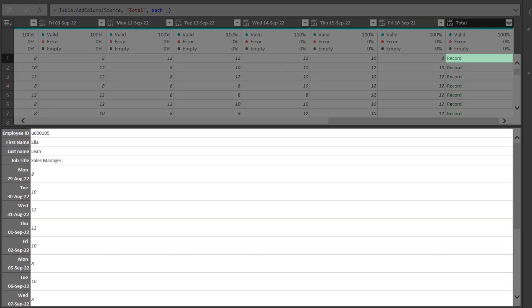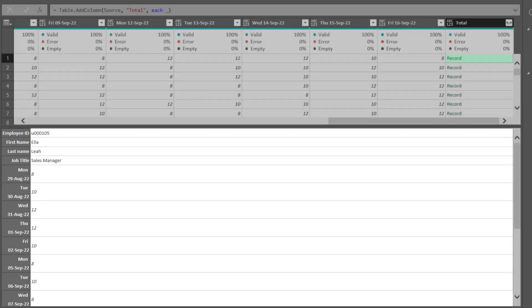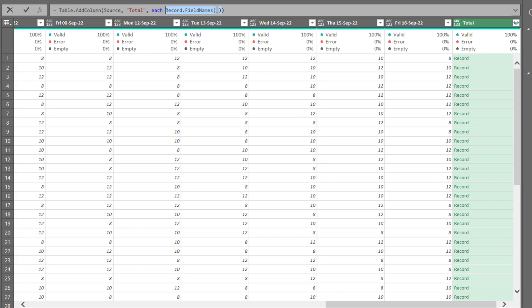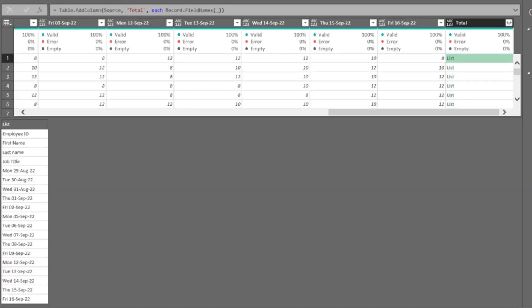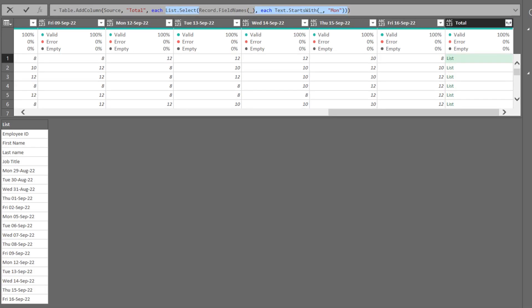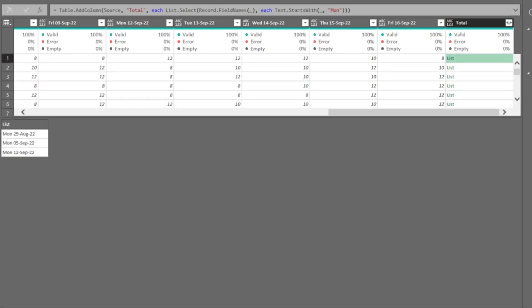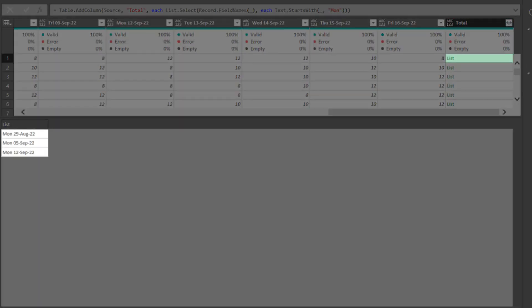The key to the conditional sum is to let Power Query know which column you want by giving the keyword, which is Monday. First, we need the record field names function to get the column names. Then the list select and text start with functions are a great combination in this case to select only Monday.